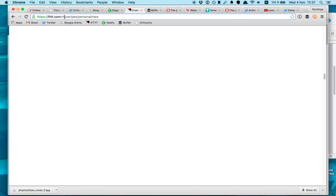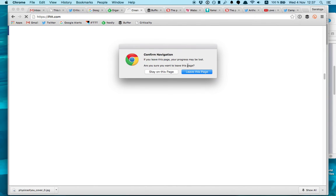Then once you have your Feedly and Buffer account created, you open your If This and That. This is an automation tool that works with a ton of software and apps, online apps. And with this one what you do is you create the recipe and it's very straightforward.